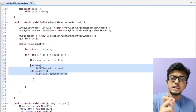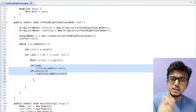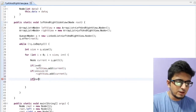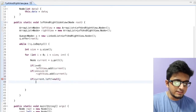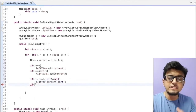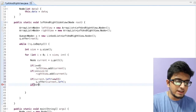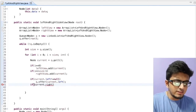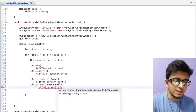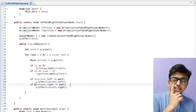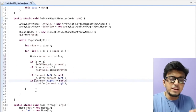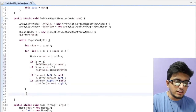We then write the remaining level order traversal code: if the current node has a left subtree, we push it into the queue; if it has a right subtree, we push that into the queue as well. This is standard level order traversal logic. Once we finish iterating through all levels, we are done populating our left view and right view lists and can print the results.